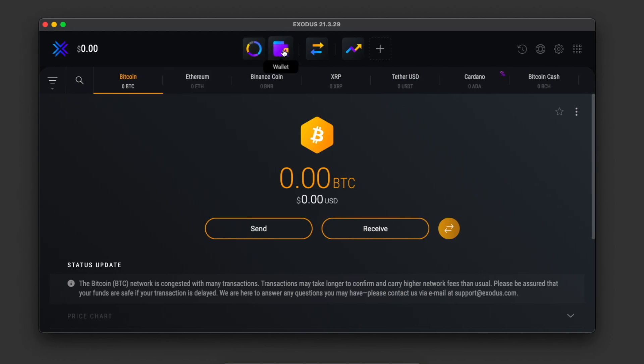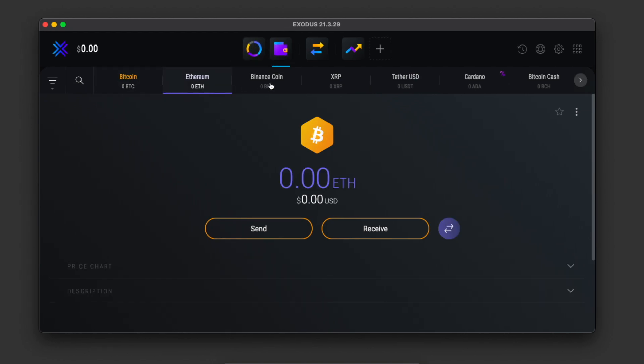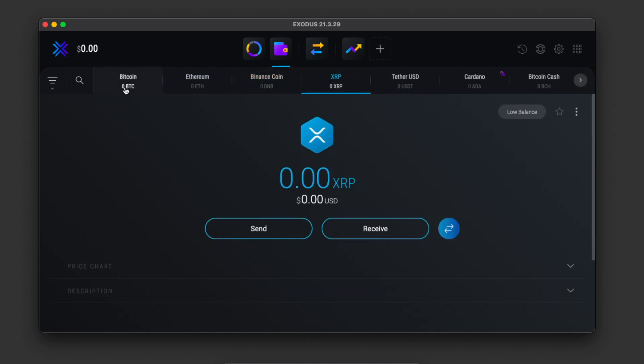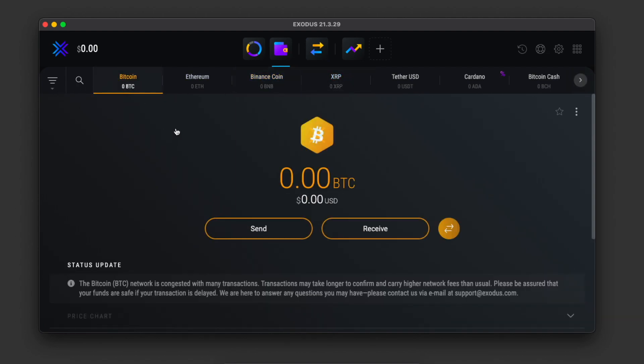You need to select Wallet and then select the cryptocurrency that you want to transfer to Binance. For example, let it be Bitcoin, and then you need to press Send.